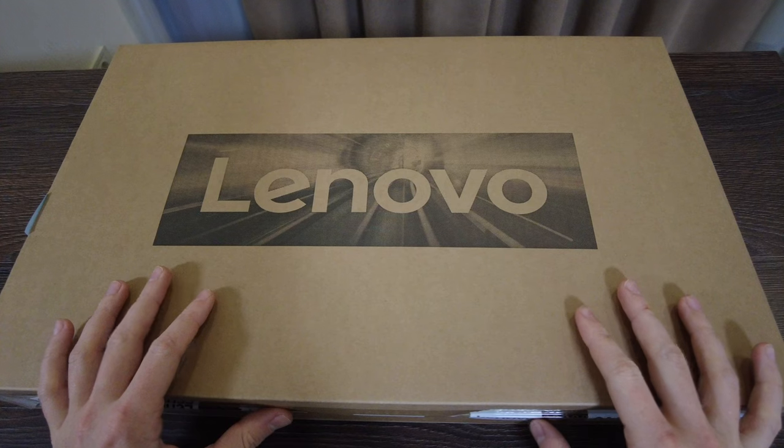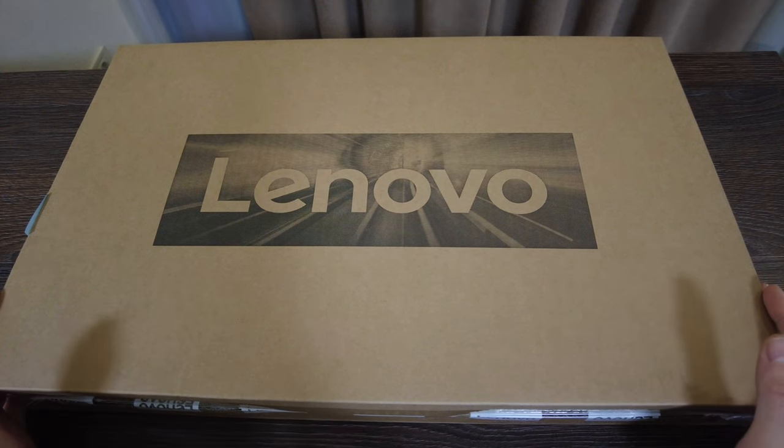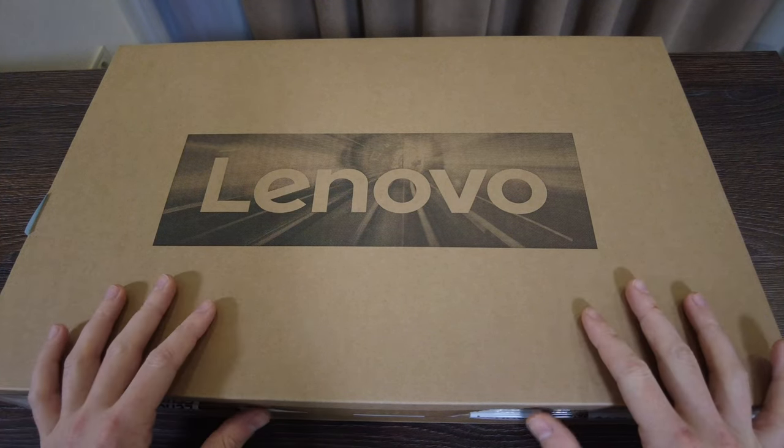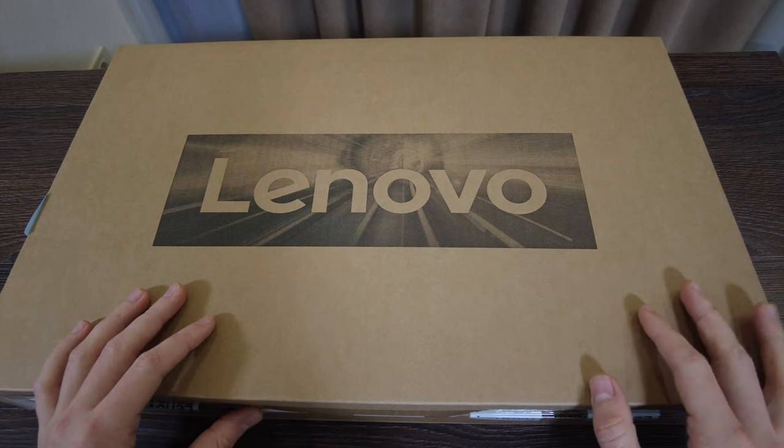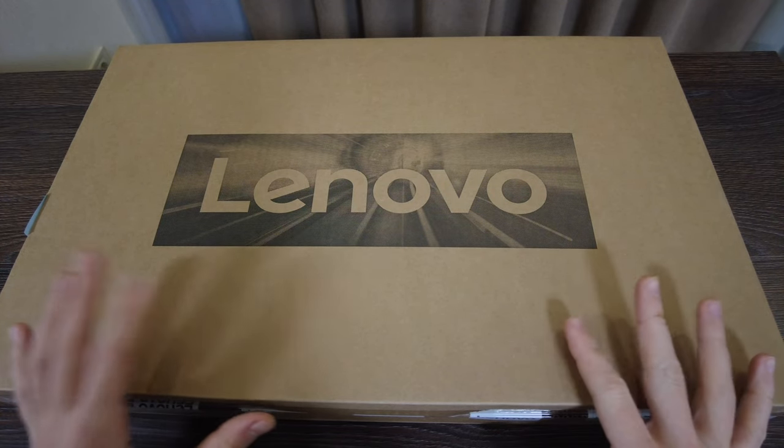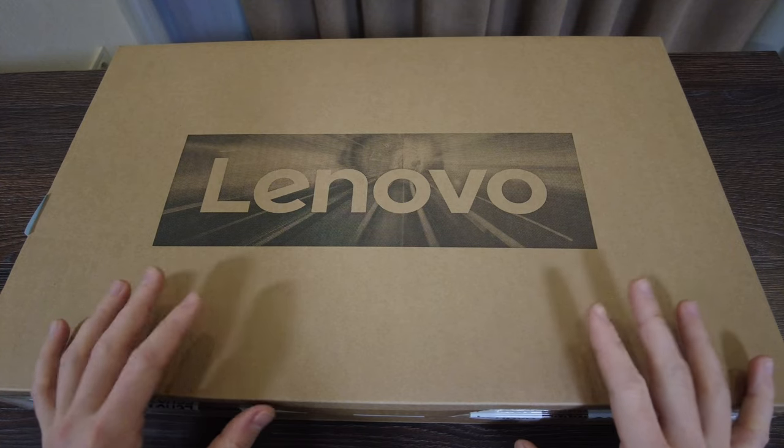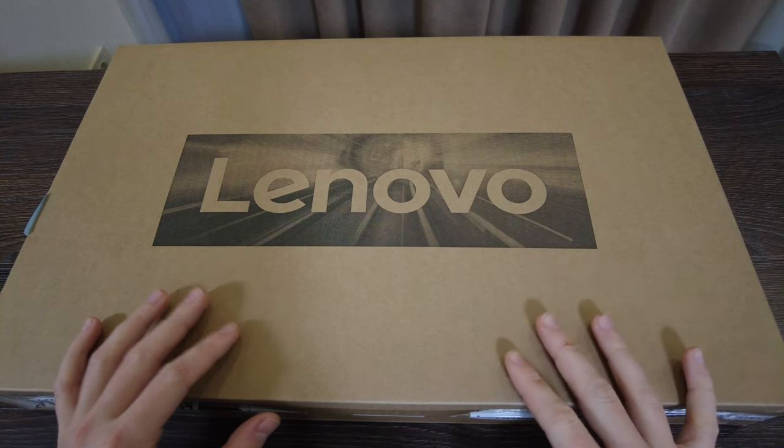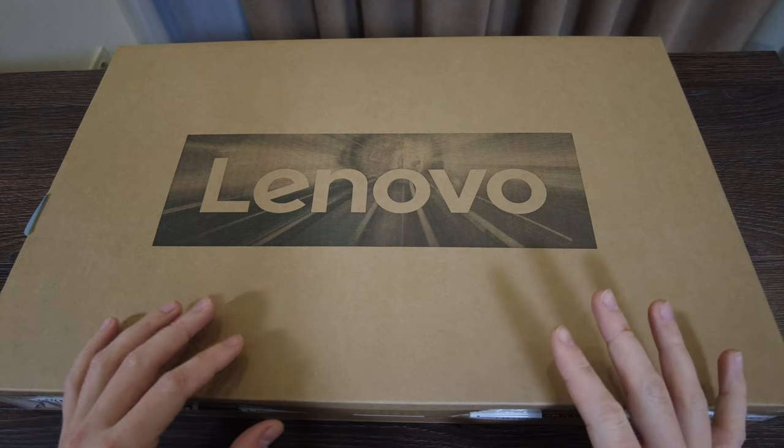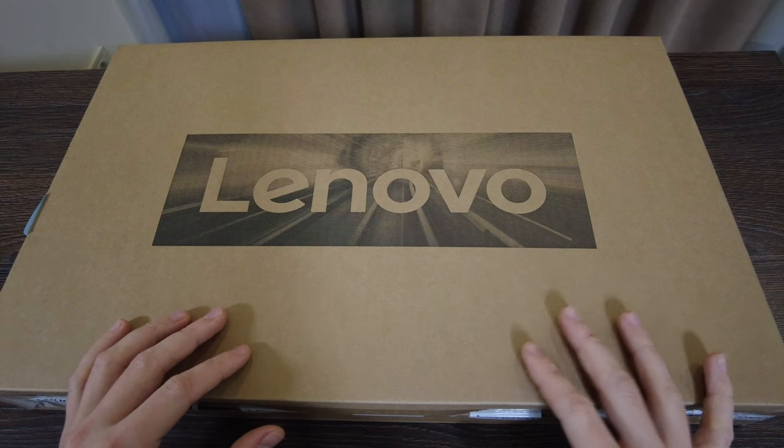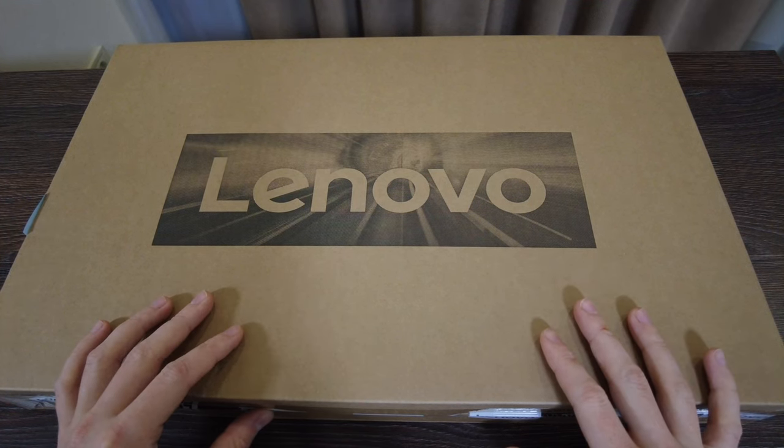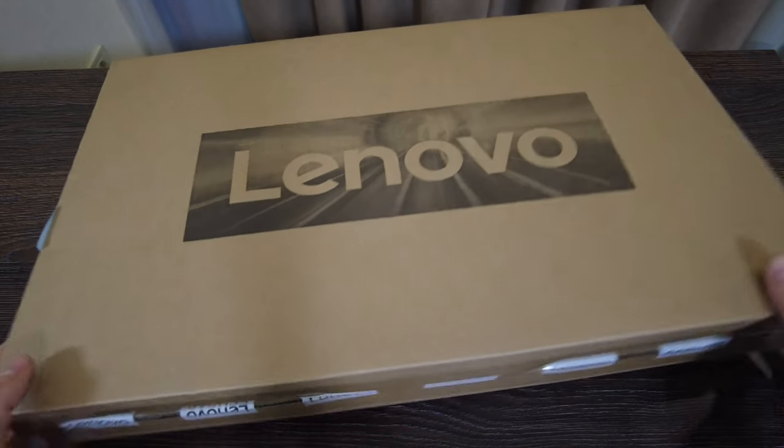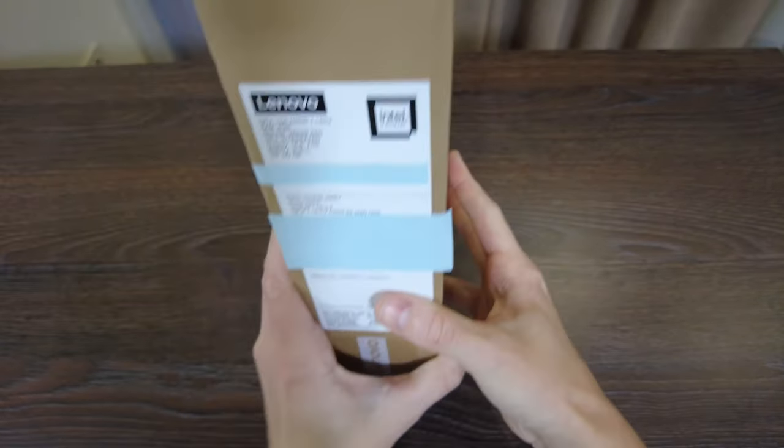So let's have a review and check it out whether it's worth to buy. Currently it's October 2023, so this laptop was released a bit less than one year ago, but still it's one of the best options if you want to have a cheap laptop with quite good characteristics and usable in 2023.